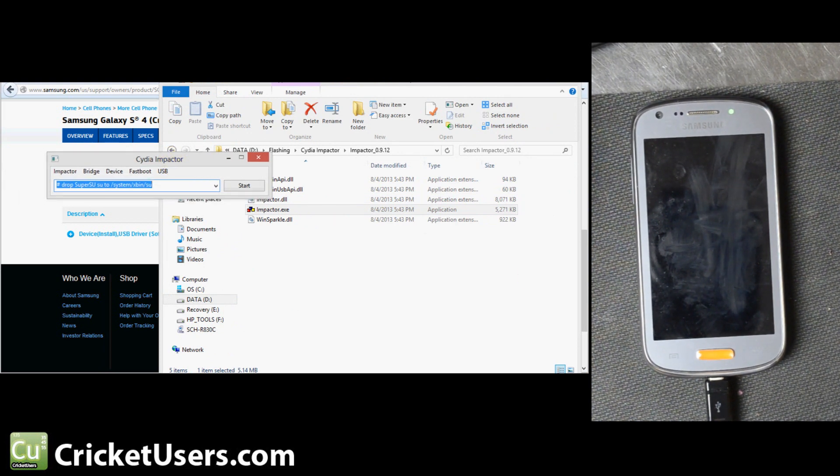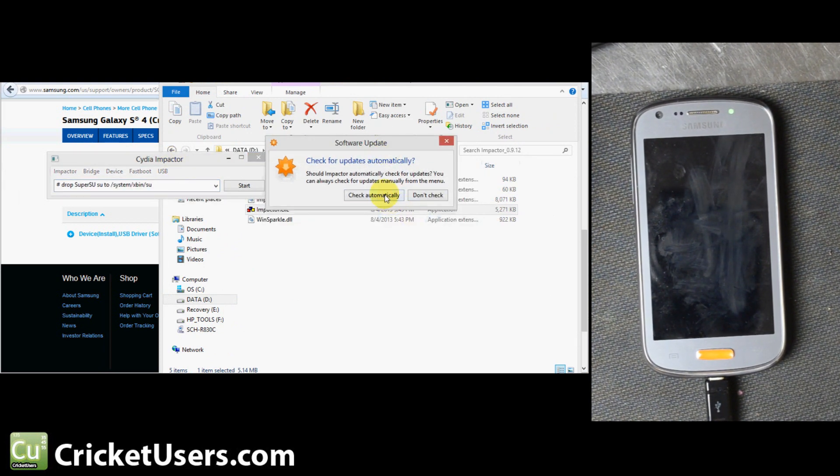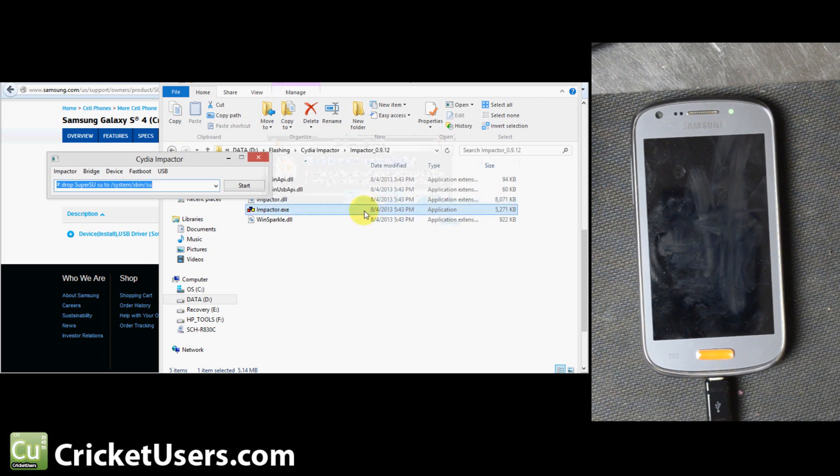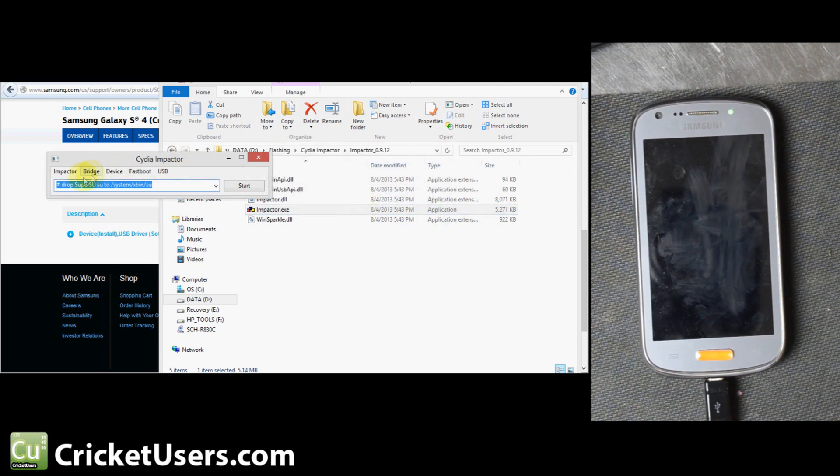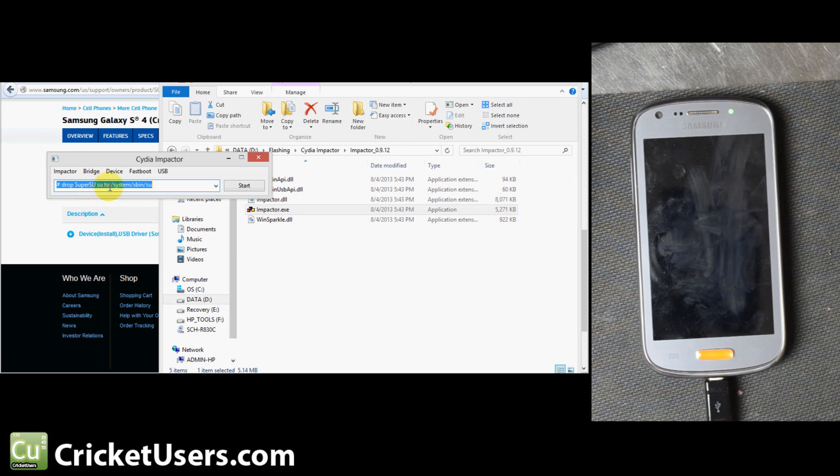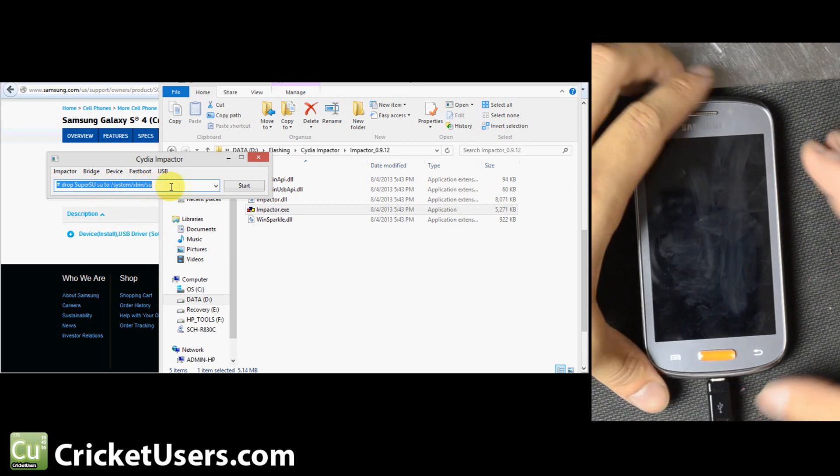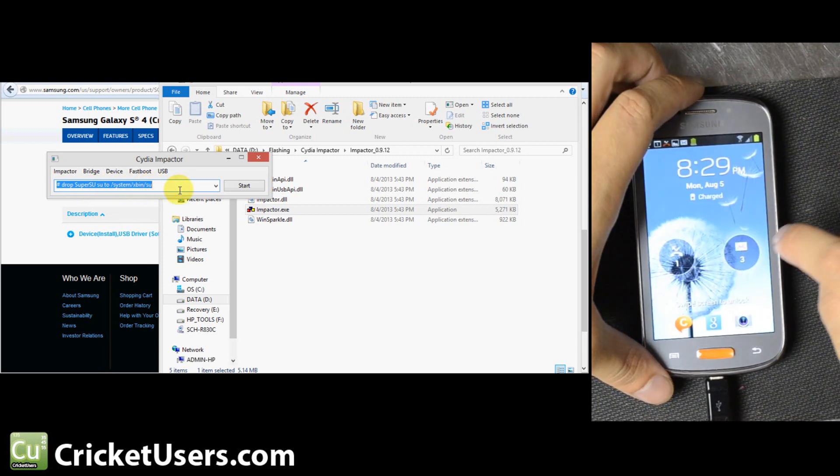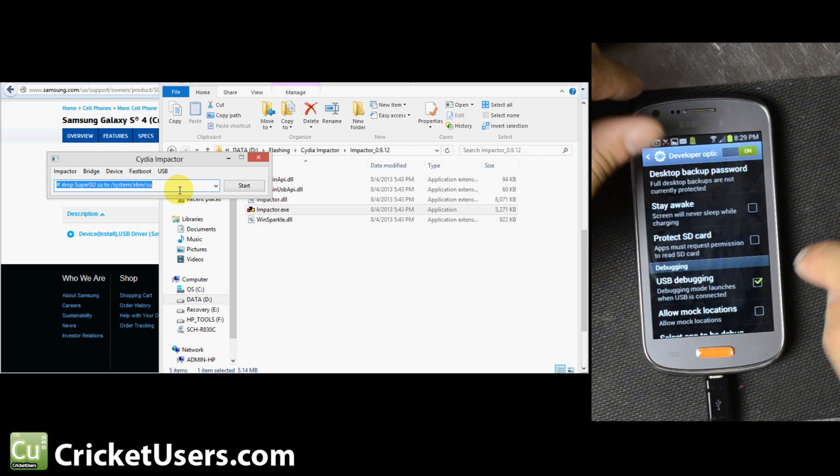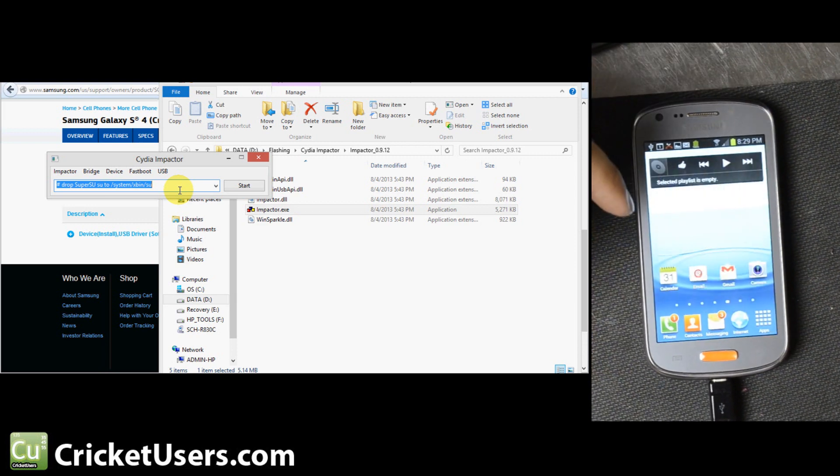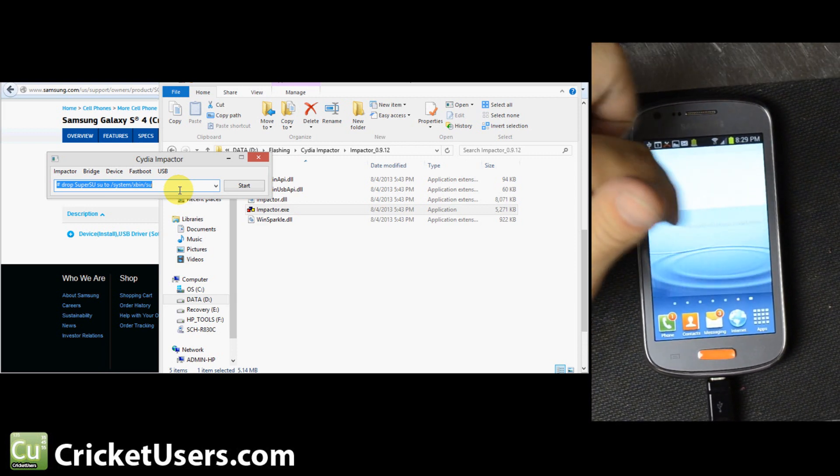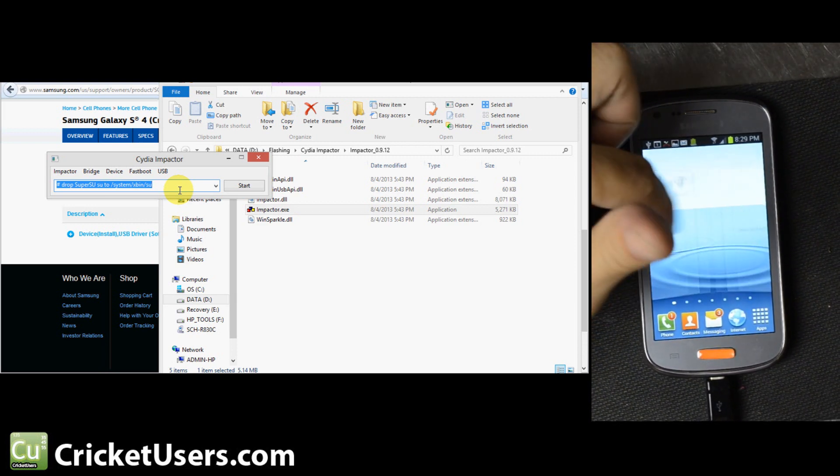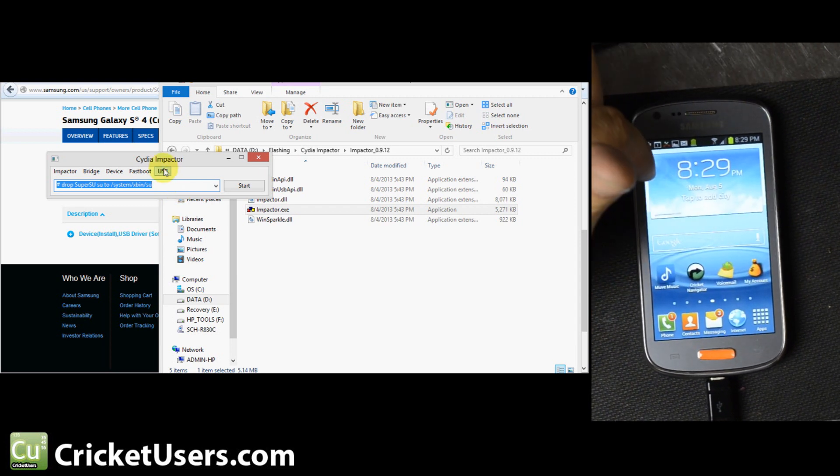We'll go ahead and let it check automatically for updates. But this is what you want to do right here: Drop SuperSU to SystemXBinSU. So make sure your device is actually on and not asleep. Click Start.